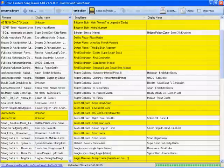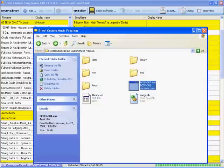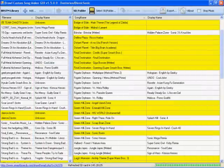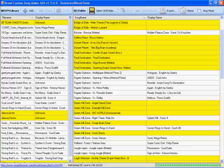All right, moving on to this program. It's called Brawl Custom Music Program. The real name for it is called Brawl Custom Song Maker GUI, which is Graphic User Interface.